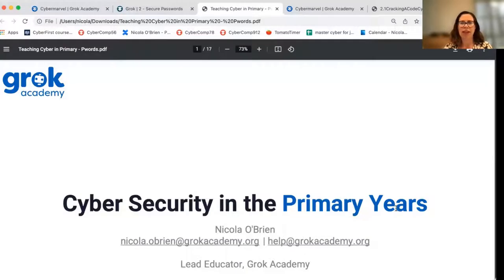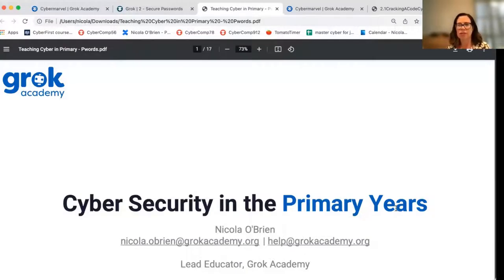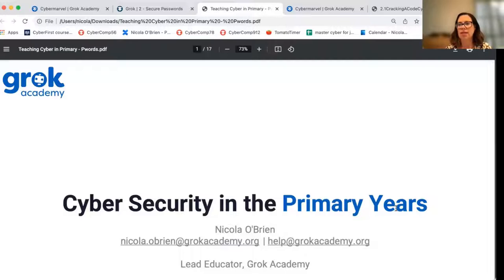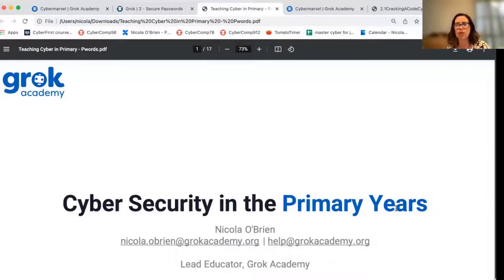Hello everybody, I'm Nicola O'Brien and I'm a Lead Educator at Grok Academy. Welcome to this video. Today we're talking about teaching cyber security in the primary years, and particularly today we're going to be talking about teaching students about password hygiene, how to choose a good password, and how to make sure people can't guess your password.